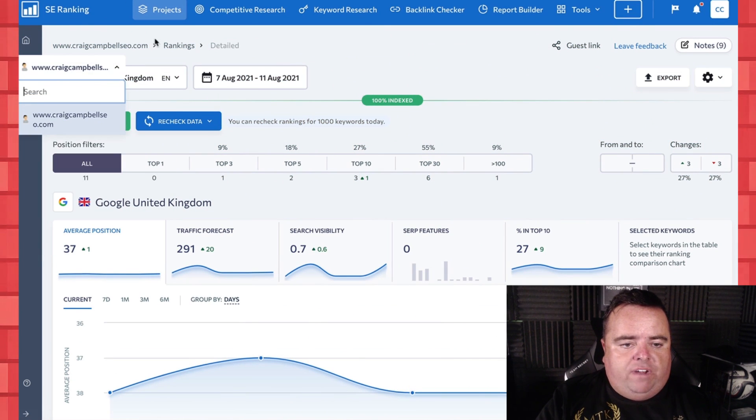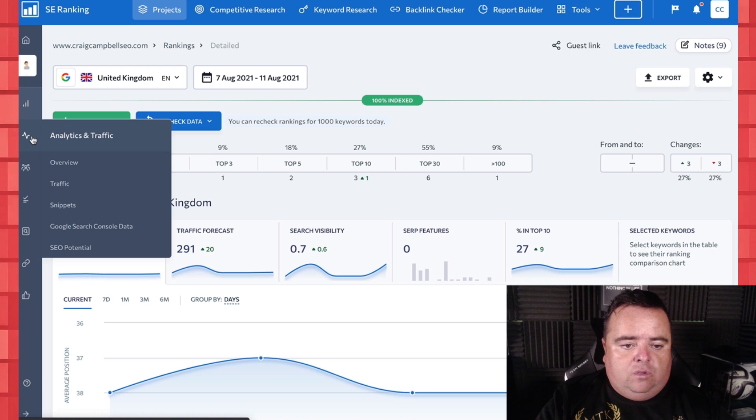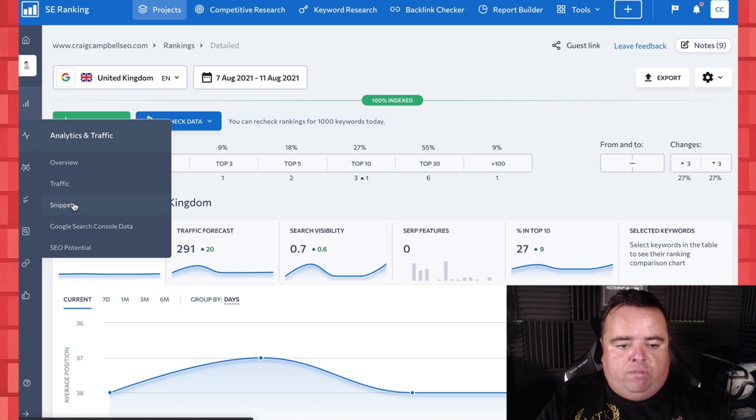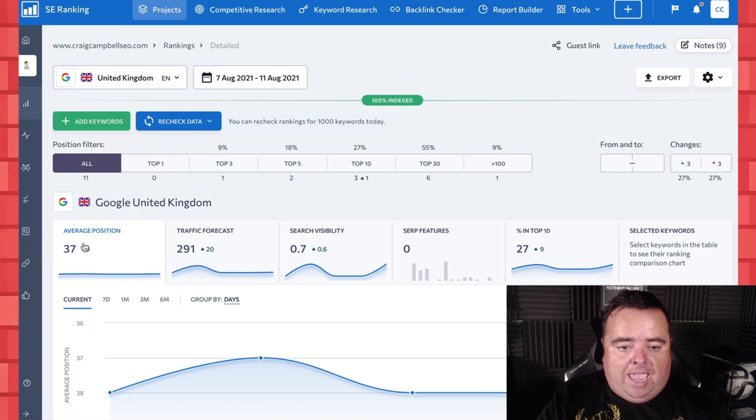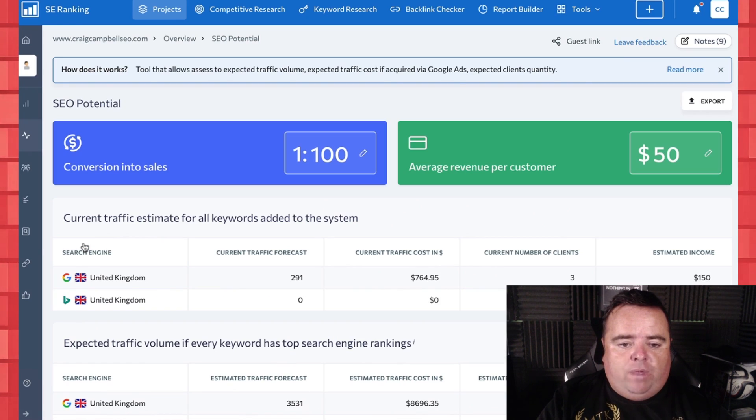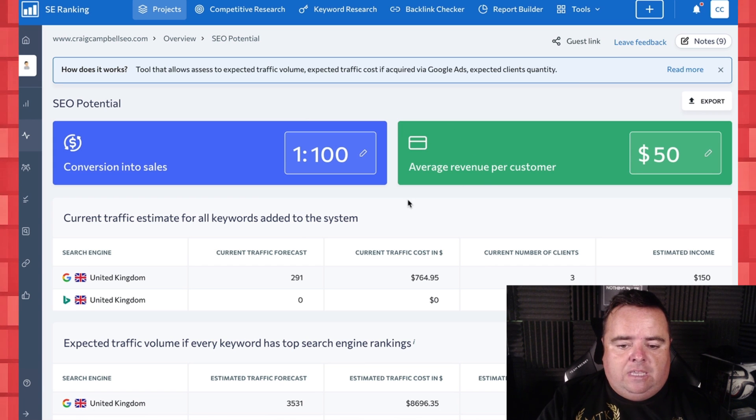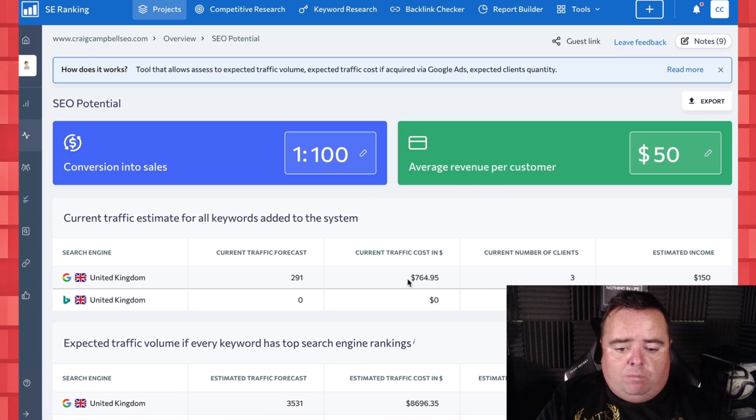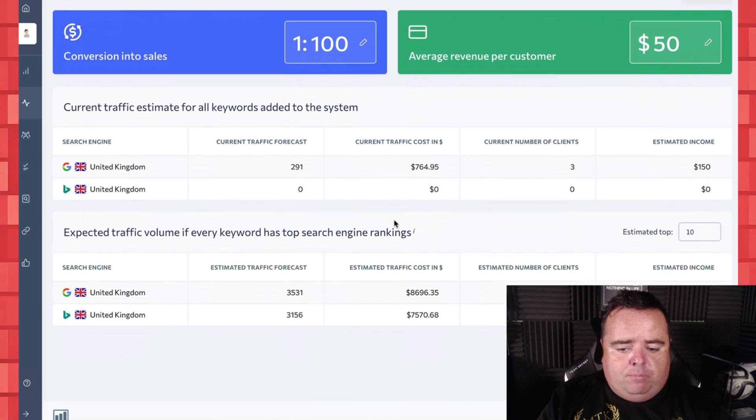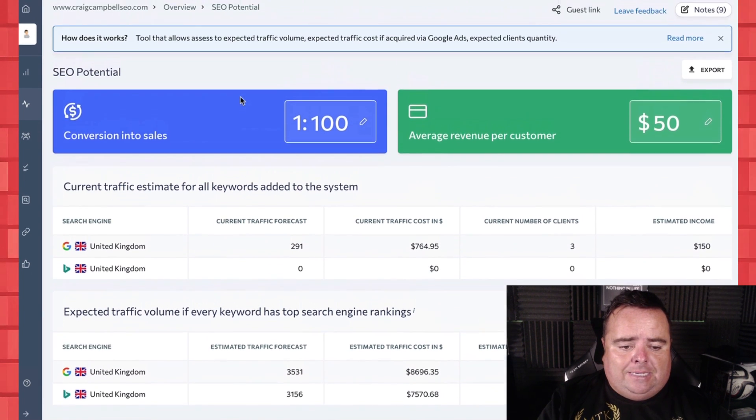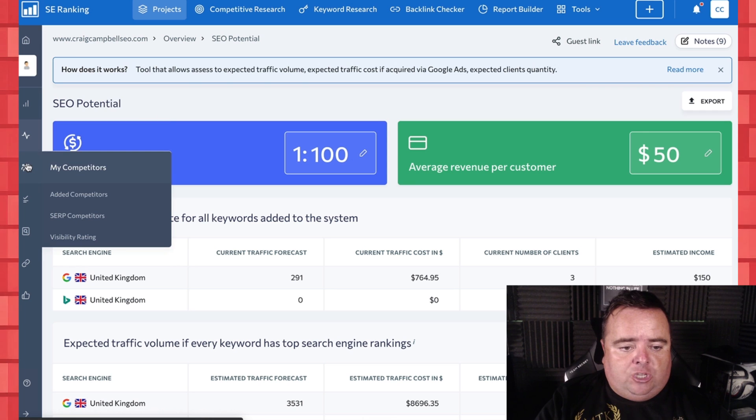Now over and above that, we can always look at our analytics and traffic overviews, snippets, Google search console data if you connect it, the SEO potential of your website. So we can see what the potential could be for my website, both Bing and Google, and you can add other search engines there.